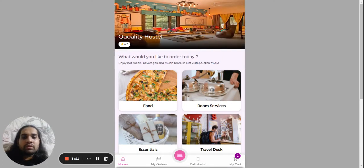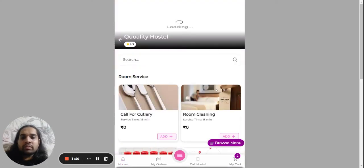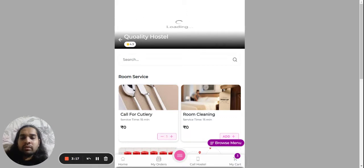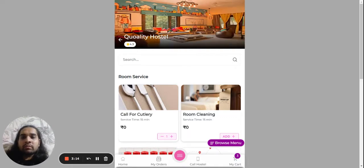Now along with that you also need some cutlery, so you just go to room services and add call for cutlery. Even zero price items get added to your cart.